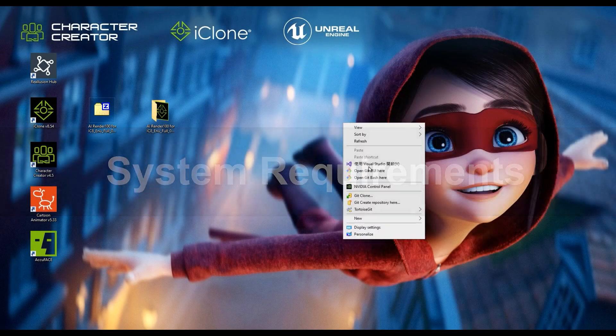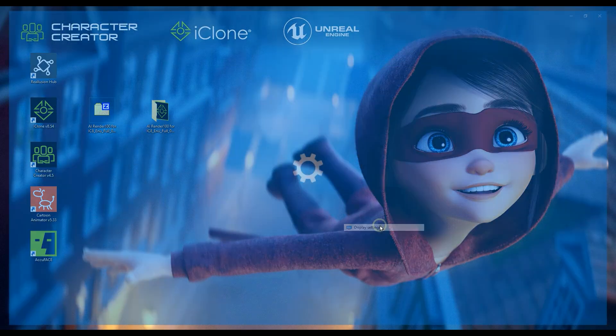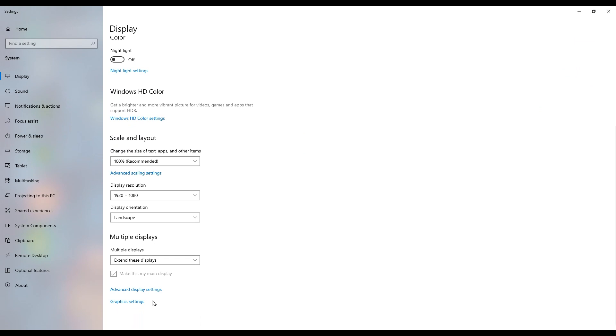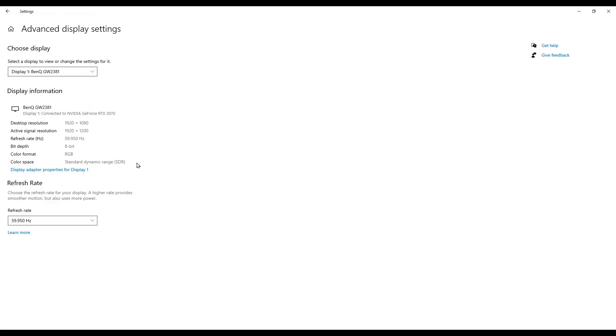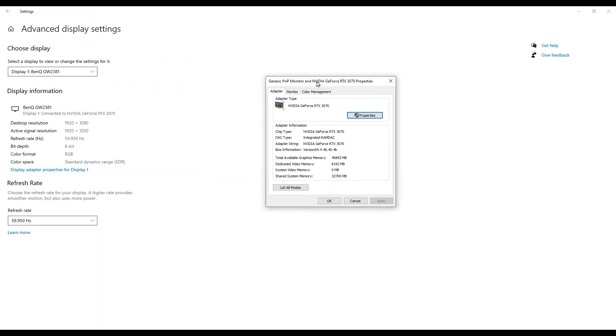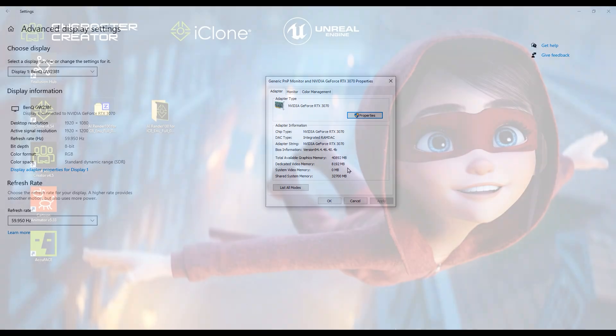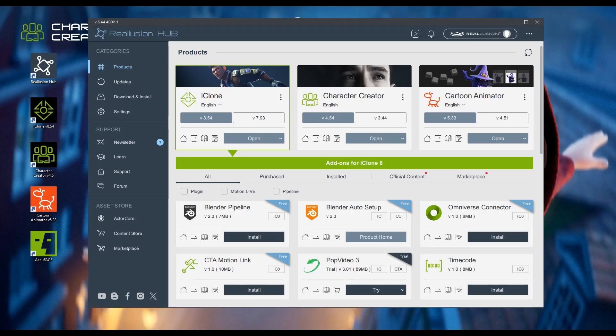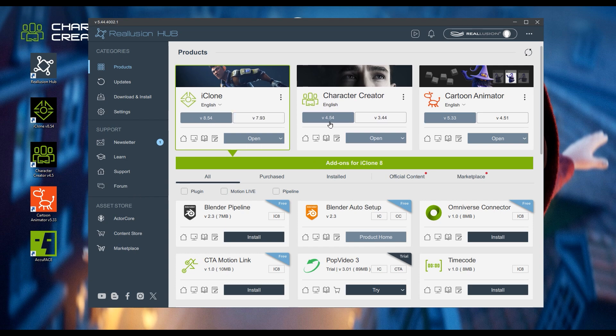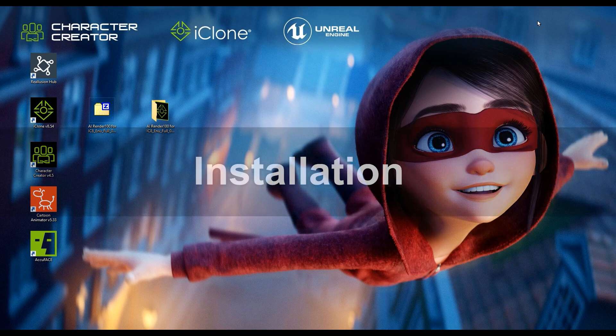Before we begin the installation, let's make sure your system is ready to go. You'll need a Windows 10 or newer operating system. For stable performance, we recommend using an NVIDIA RTX 3070 graphics card with at least 8GB of VRAM. The AI Render plugin is compatible with iClone version 8.54 and above, as well as Character Creator 4.54 or newer.